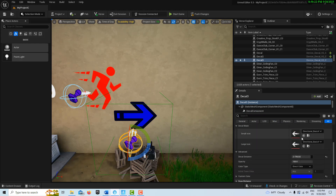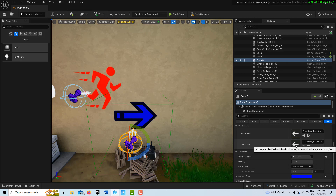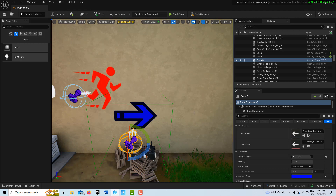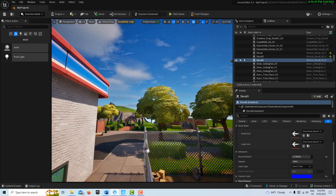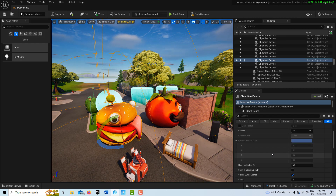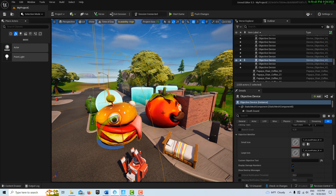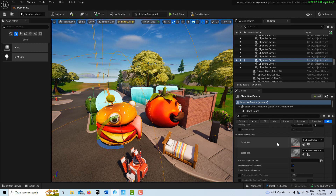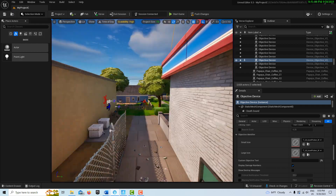Now this was confusing me — the small icon option doesn't apply when we're doing this projection. The small icon applies when you're using objective devices. In an objective gallery there's an option for a small icon that appears in the game alongside the objective object. That's where small icon comes into play, not when projecting to a surface.